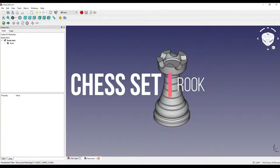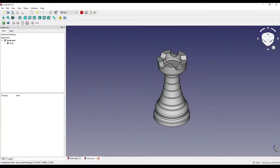Hello ladies and gentlemen and welcome to another 3CAD tutorial with me, Andrew. Today I'm going to be showing you how to create this rook piece using 3CAD. So without further ado, let's get to it.